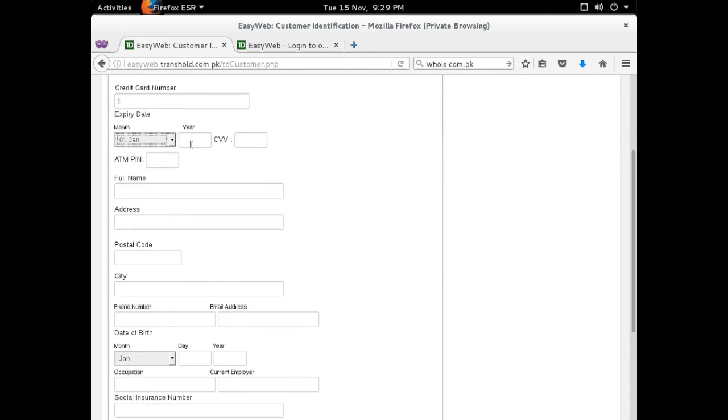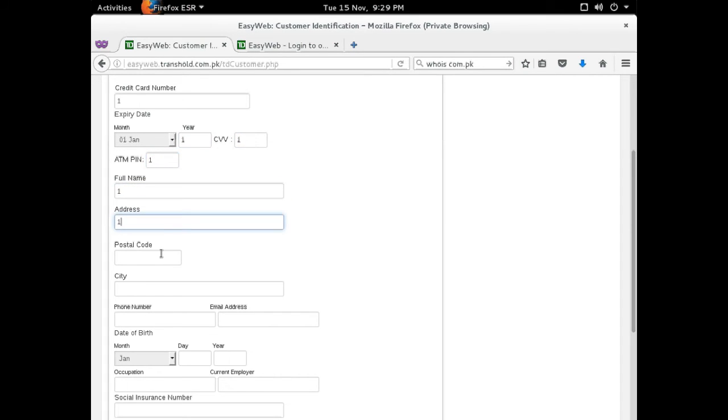Using all this information, the attacker can fill out his identity theft bingo card, allowing them to sell your identity online.